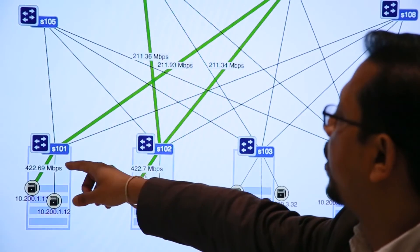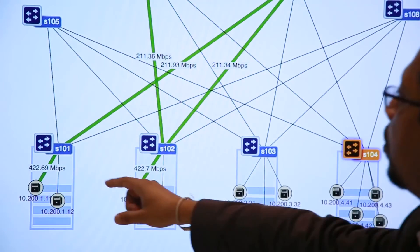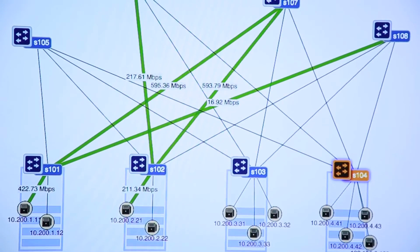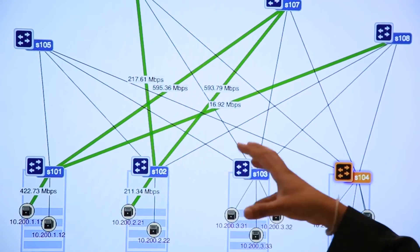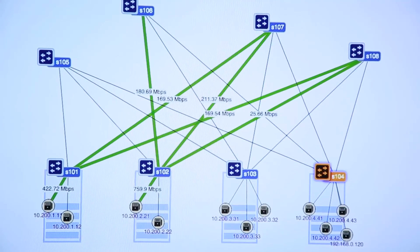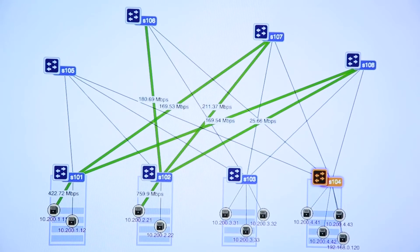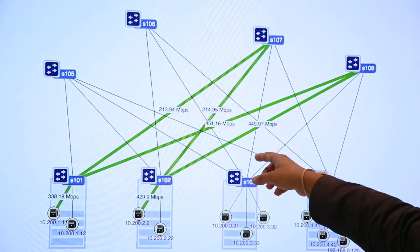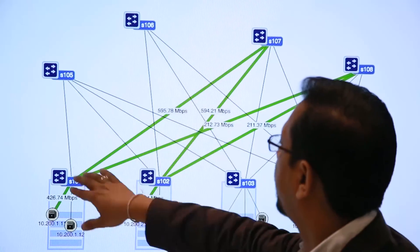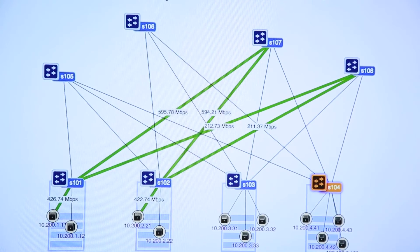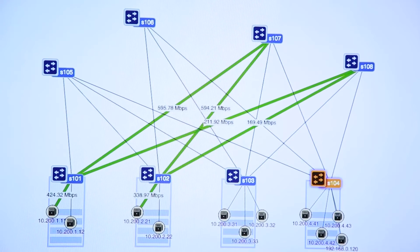We just shut down one of these links, and the flow that was going through that link has already been hashed over to one of the other links. We also have to wait for the statistics to catch up. The flow that was originally going up through that link has now been moved to one of the other spines, because the hashing now happens over the subset of ports that are still alive.